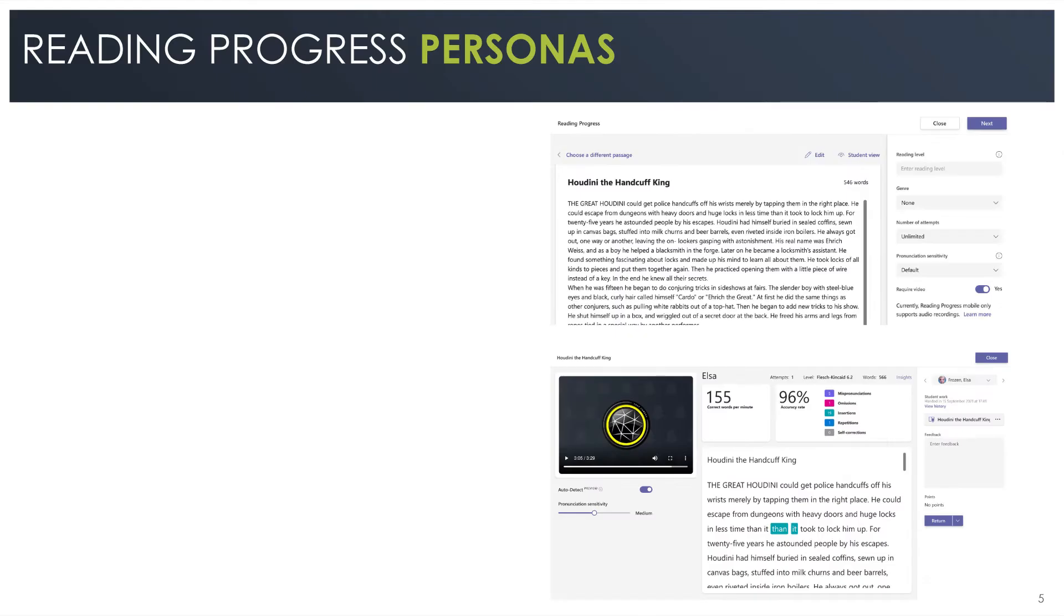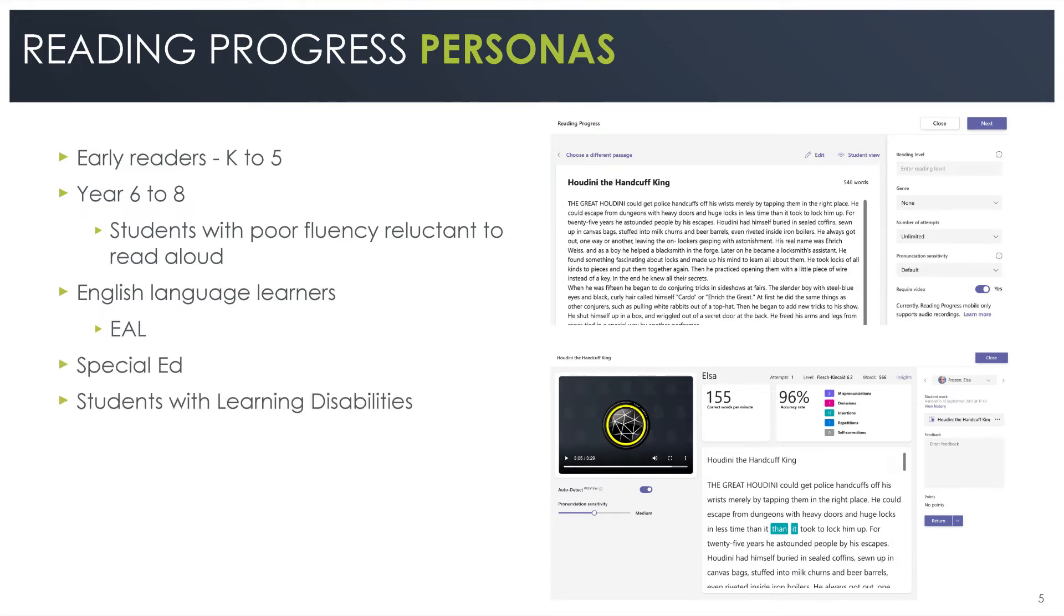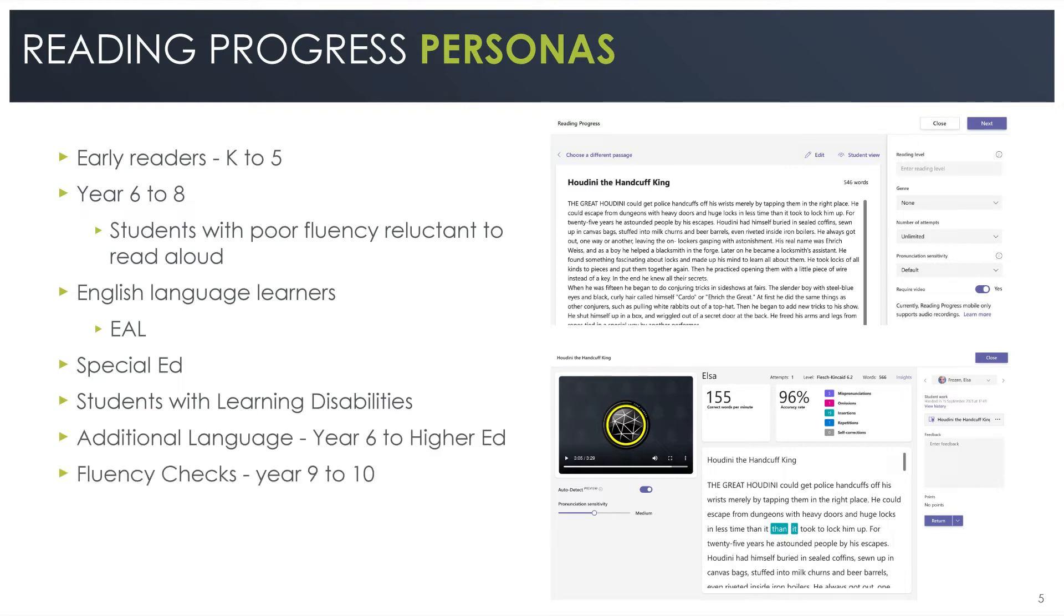Reading Progress personas include early readers from K-12, Year 6-8 students with poor fluency that are reluctant to read out loud, English language learners such as EAL, special education students, students with learning disabilities, students studying an additional language in Year 6 to higher ed, and it's also good for fluency checks for Year 9-10 as well as adult literacy.